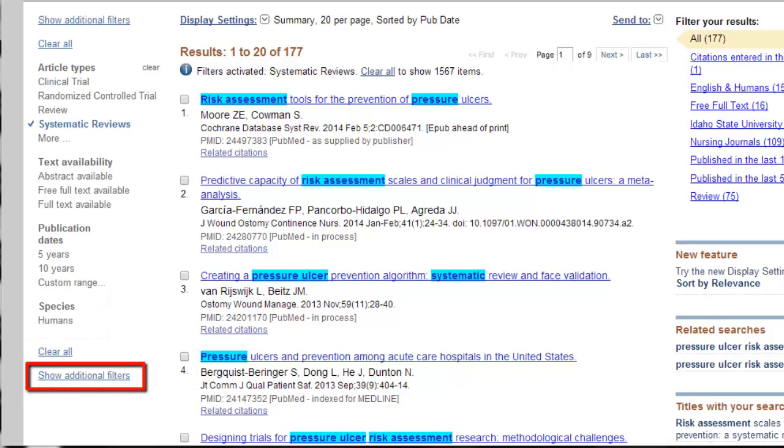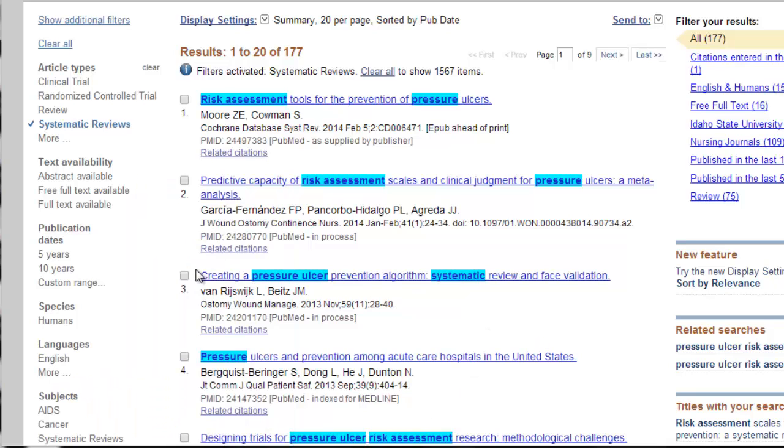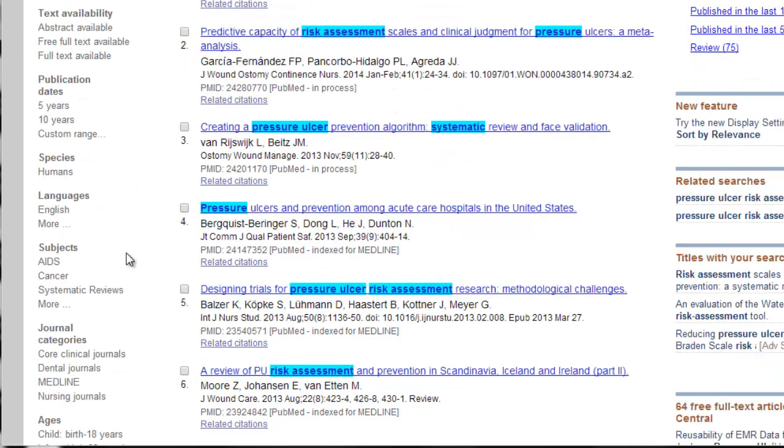Click the show additional filters when you want to see more filters. You can limit by language. You can limit by sex if you want to focus on just women or just men. You can focus on subjects, journal categories, and ages. There's a lot here. You won't usually end up using all of these. This is just a good example to see what's out there.